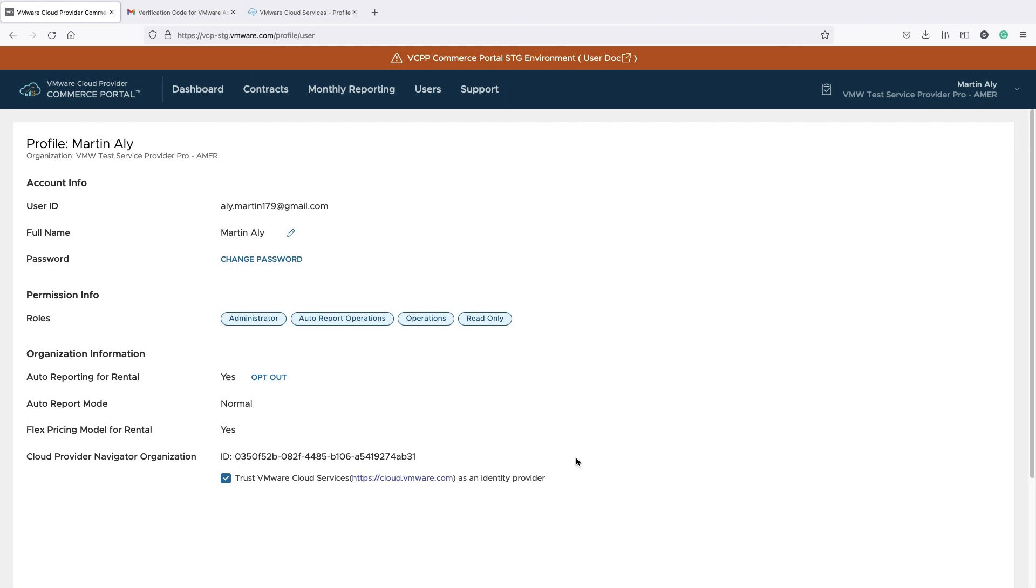That's everything you need to get onboarded to Cloud Partner Navigator as a new cloud provider. Check out for more videos on how to register a UsageMeter instance and start working with Usage Insight. Thank you for watching.